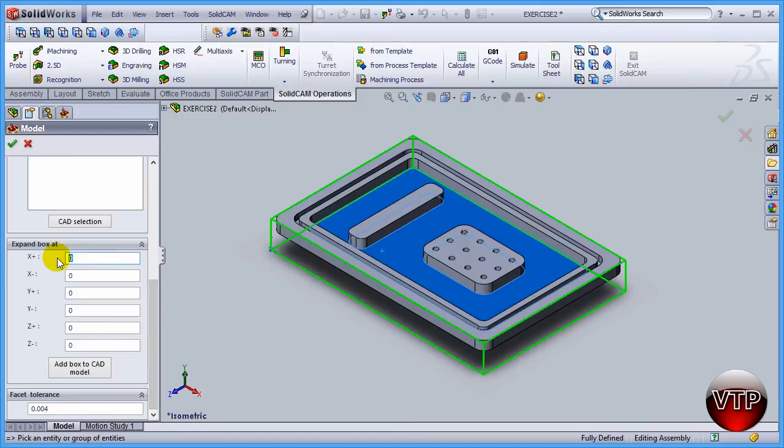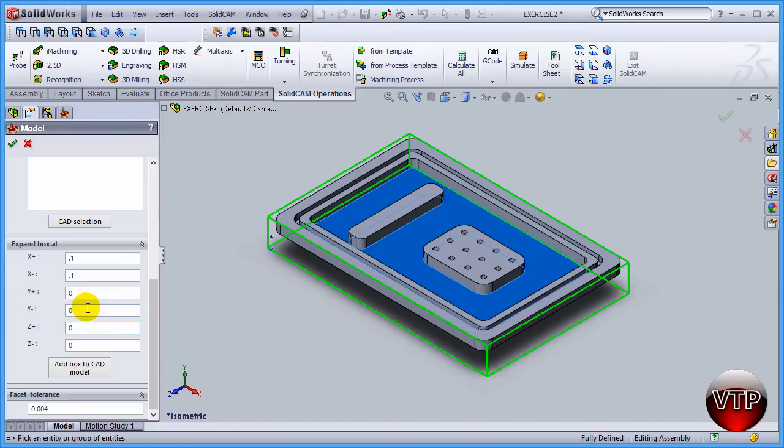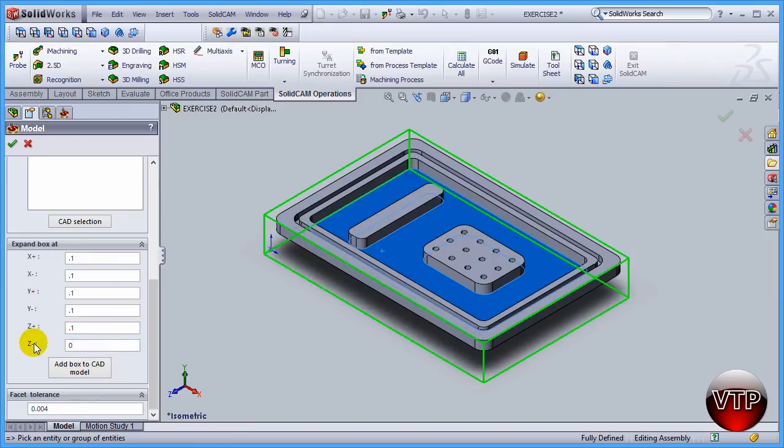Let's add 100 thou under every single direction. As you update these, you're going to see the lines expand a little bit. As you can see over here, expanded 0.1, so the box is expanding in all directions. Under the Z, in the last one, I'm going to add 0.25, so I'm going to add a little bit extra.